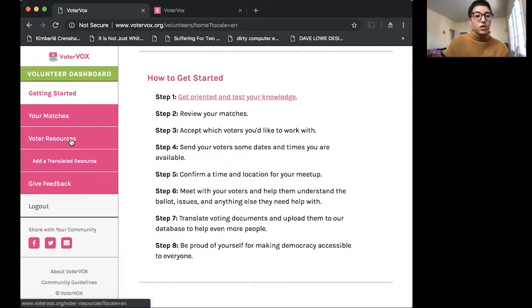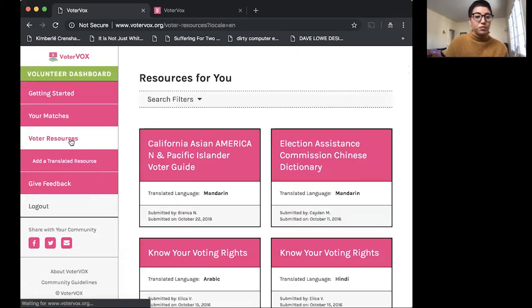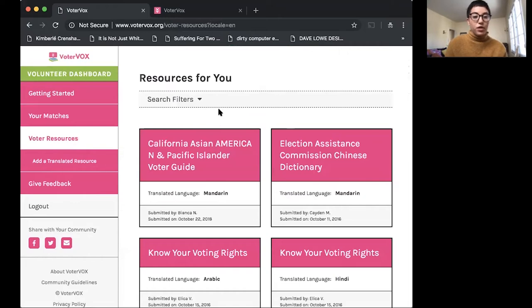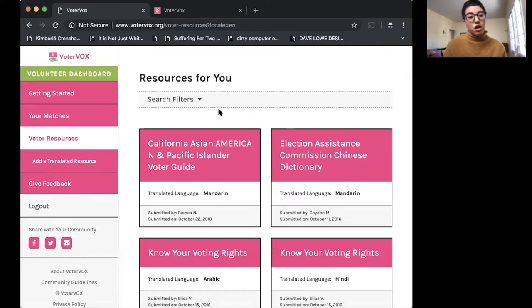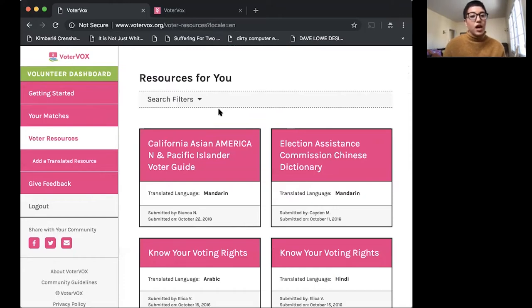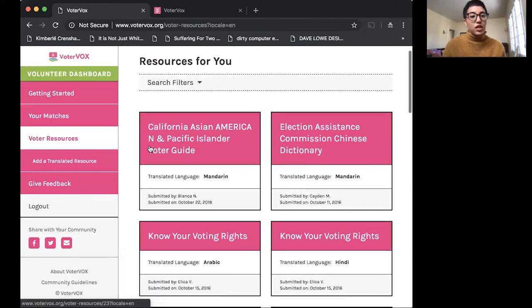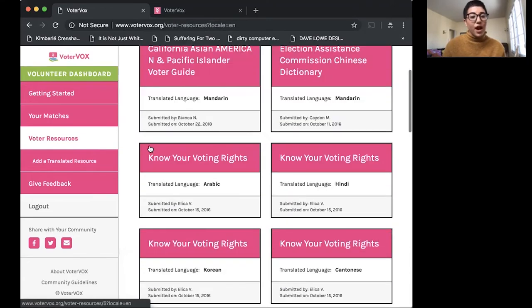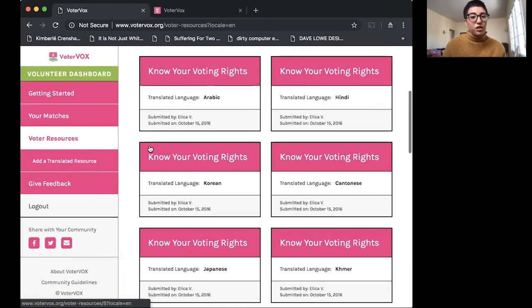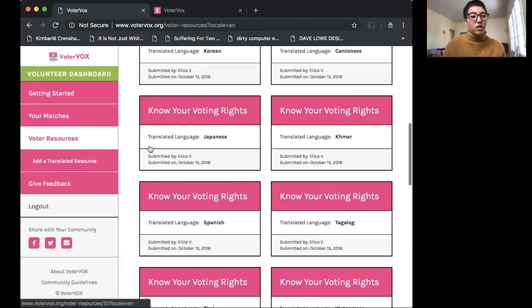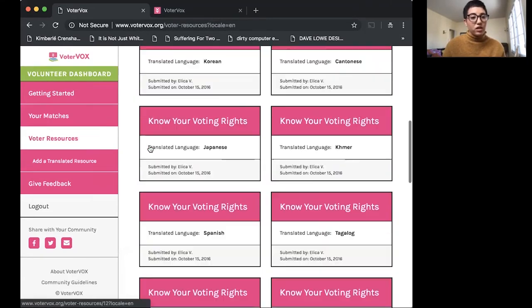So if you already have a volunteer effort with your organization or volunteer group and you're focusing on making voter materials accessible in different languages, this is where you can upload them to have anyone access them. So you can see here we have a variety of materials that are already available from other volunteers.